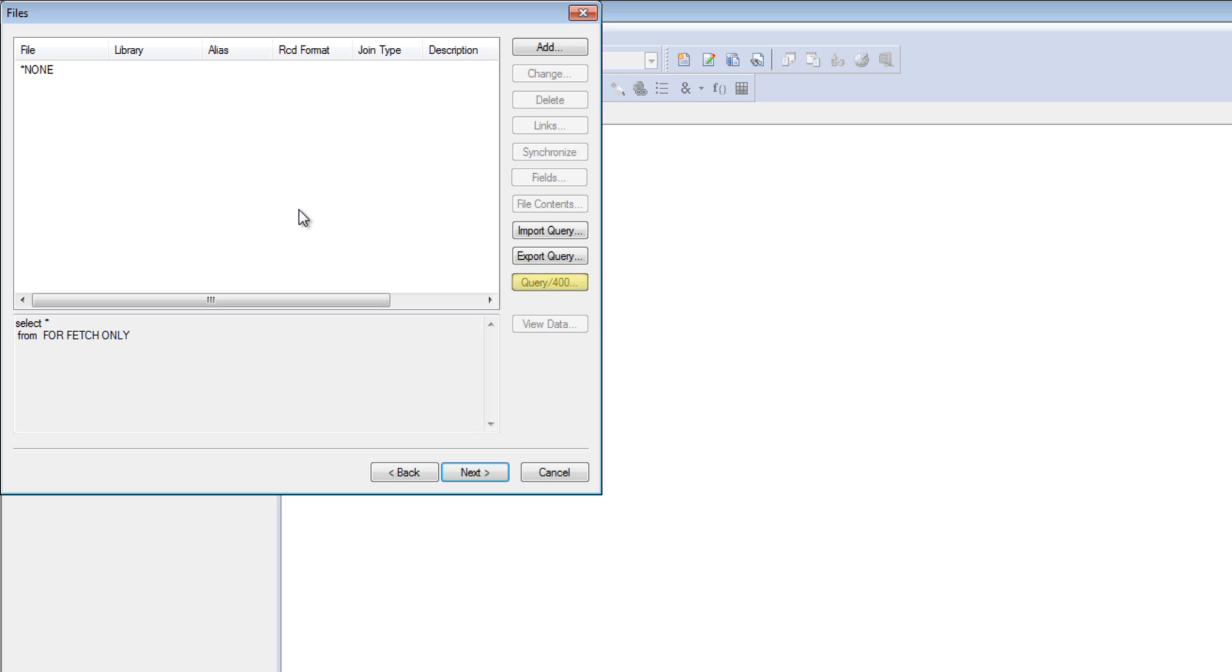They could import a Query 400 query, or they can have somebody in IT pre-define queries with Clover itself, and then they can use that as their starting point.